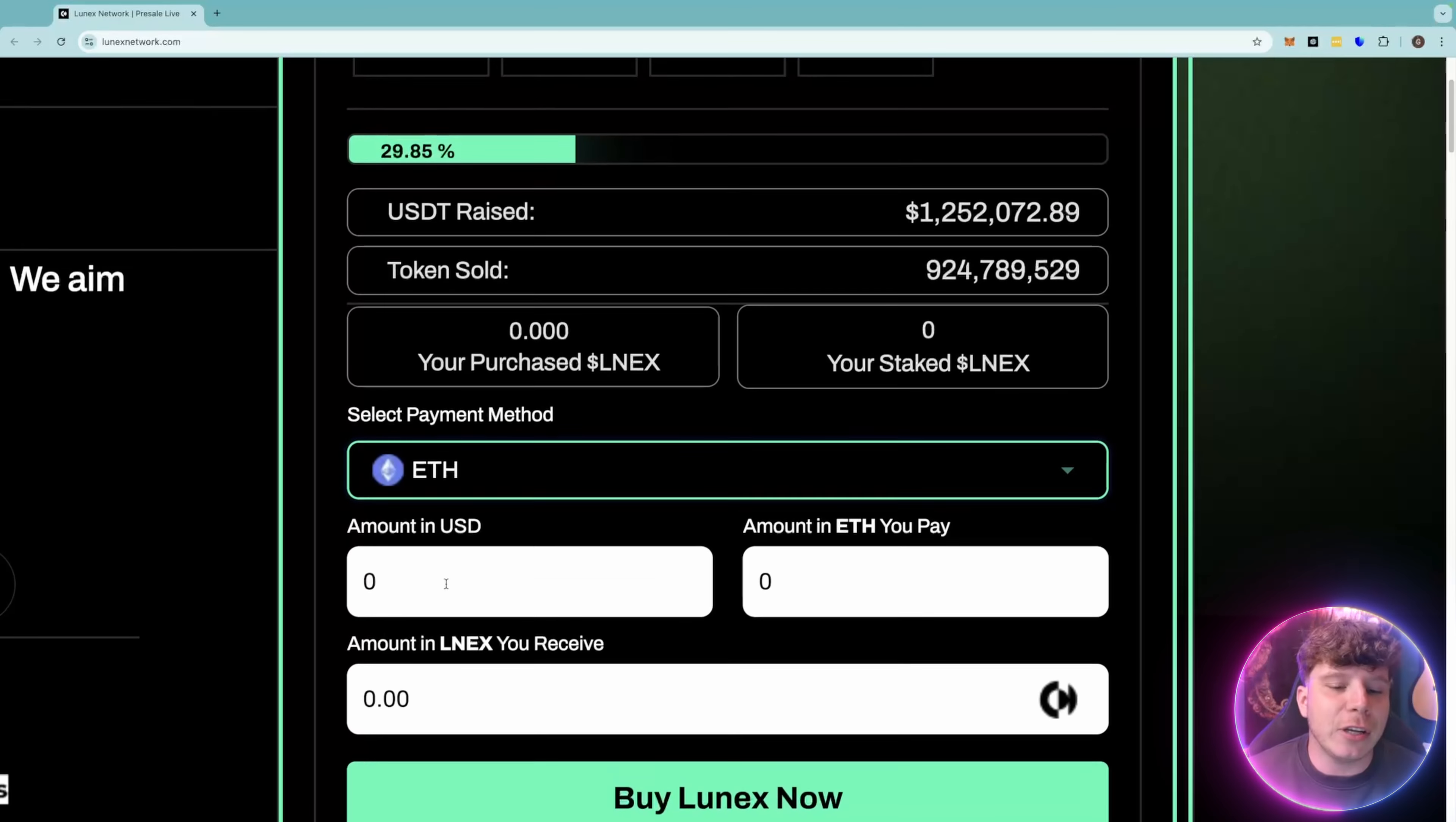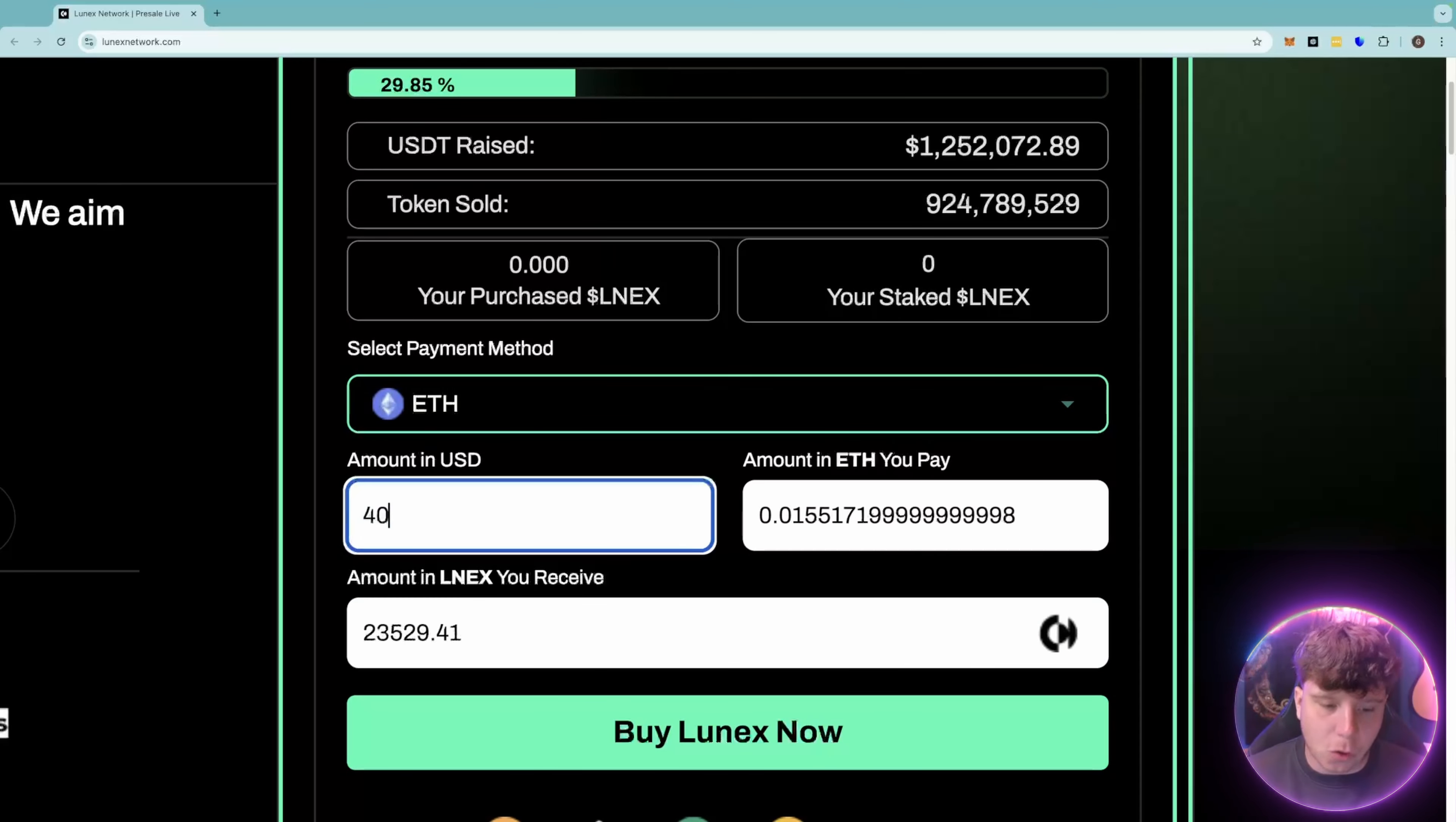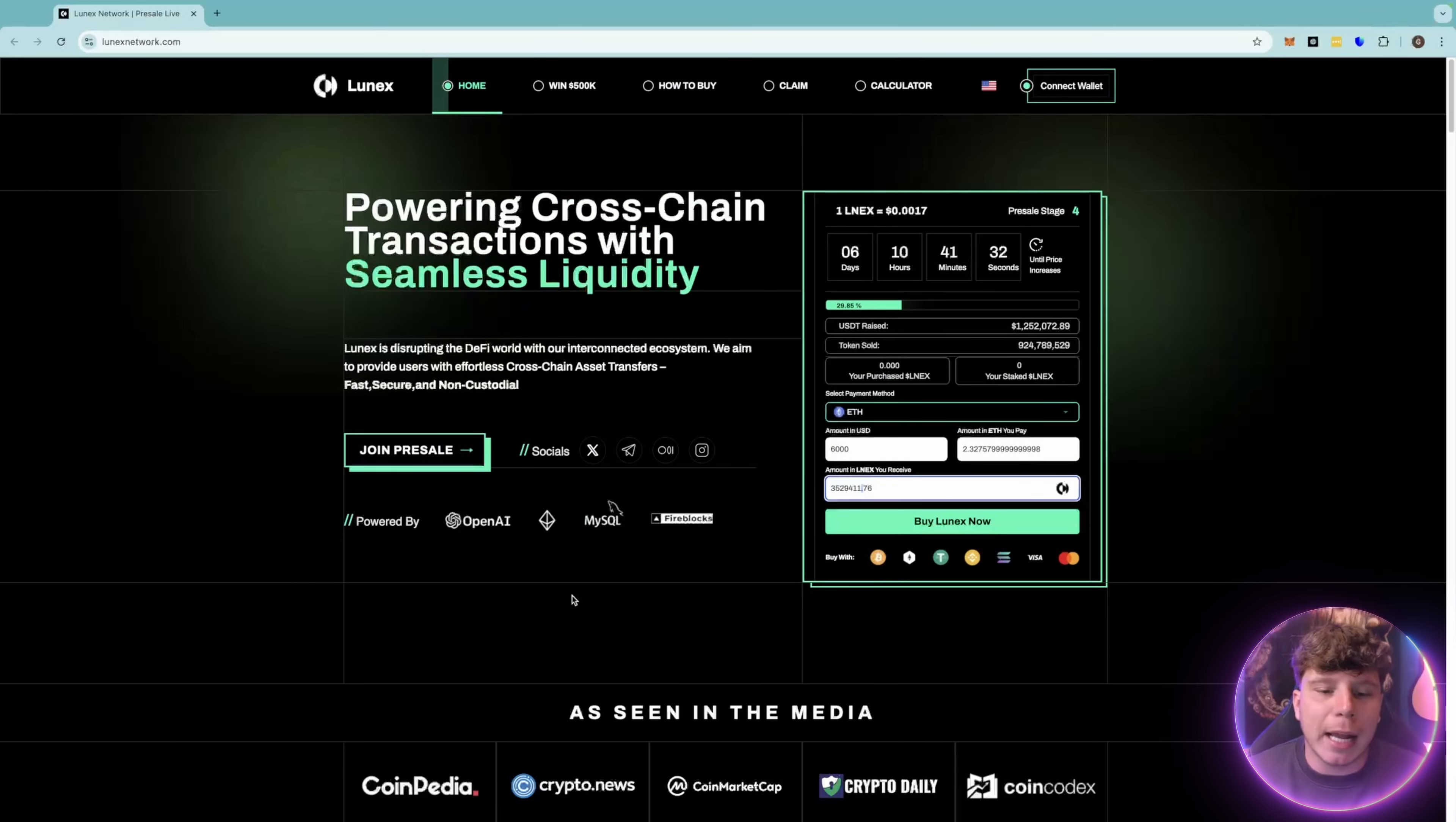You can type in your amount here, the amount of ETH you want to pay, and then simply get what you're going to receive. So if I want to do $400, I would get this much Lunex. You can change this as much as you like. If I want to do 2.3 ETH, there's the amount and you simply click buy. Then you connect your wallet and go ahead with that.